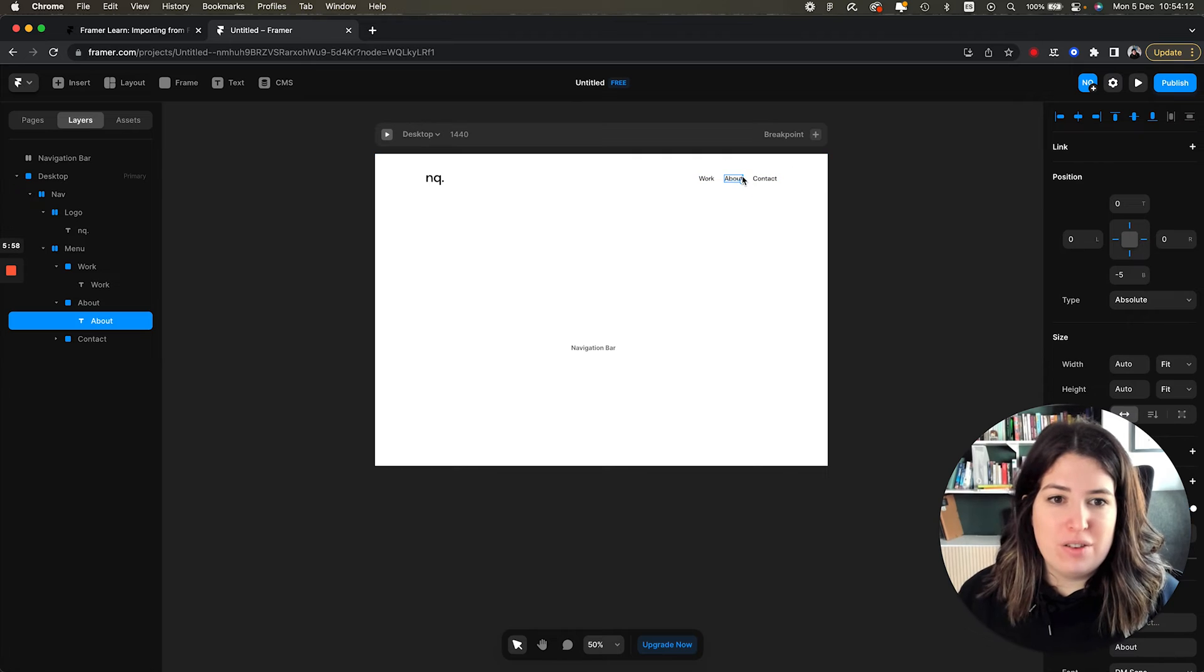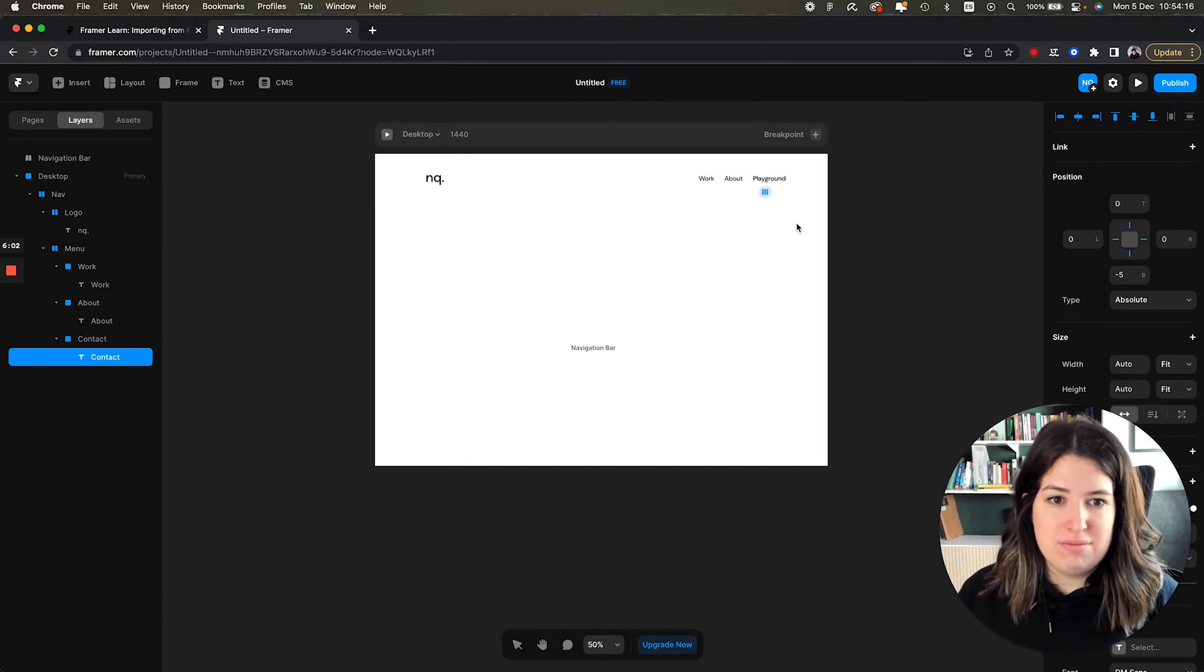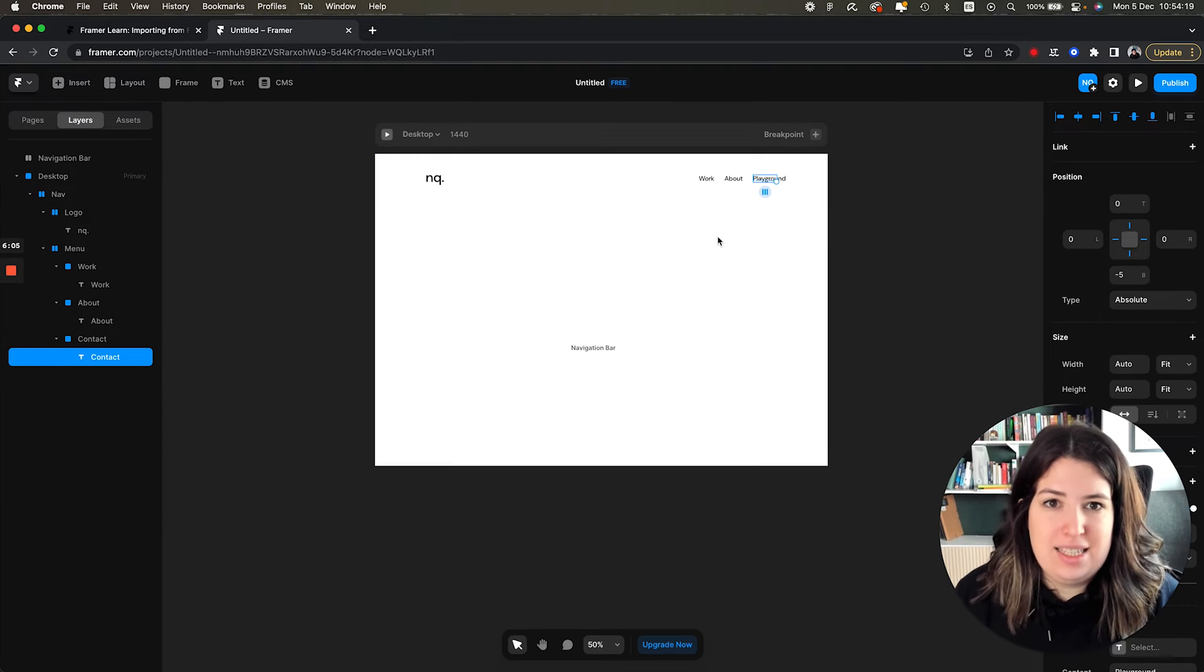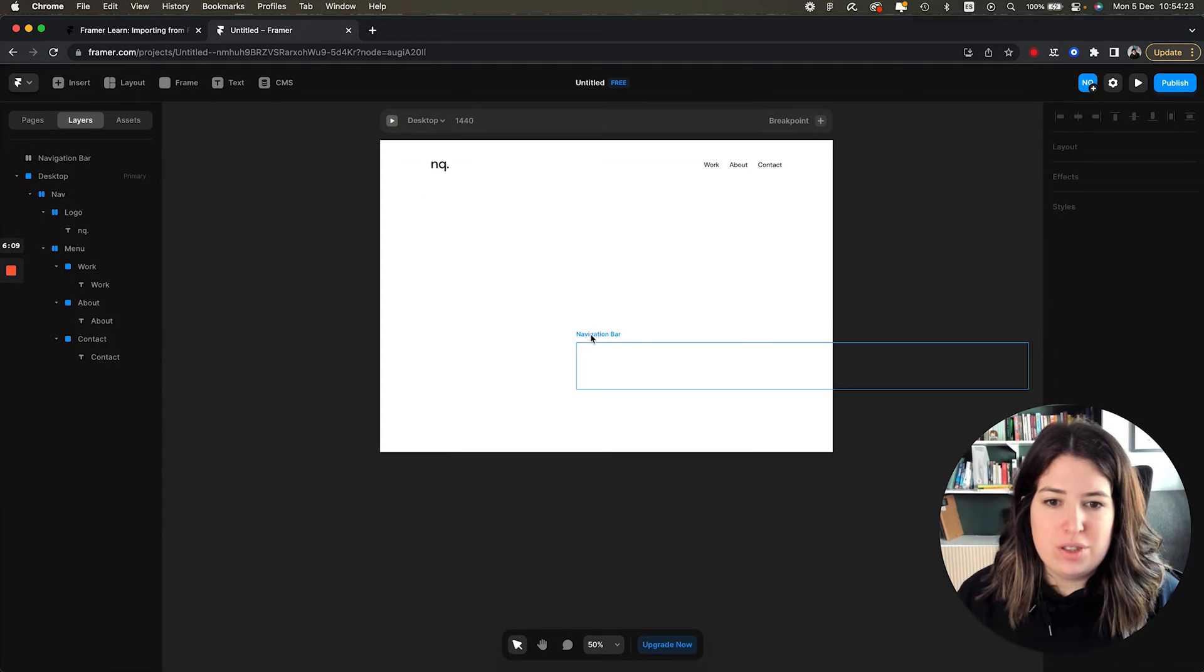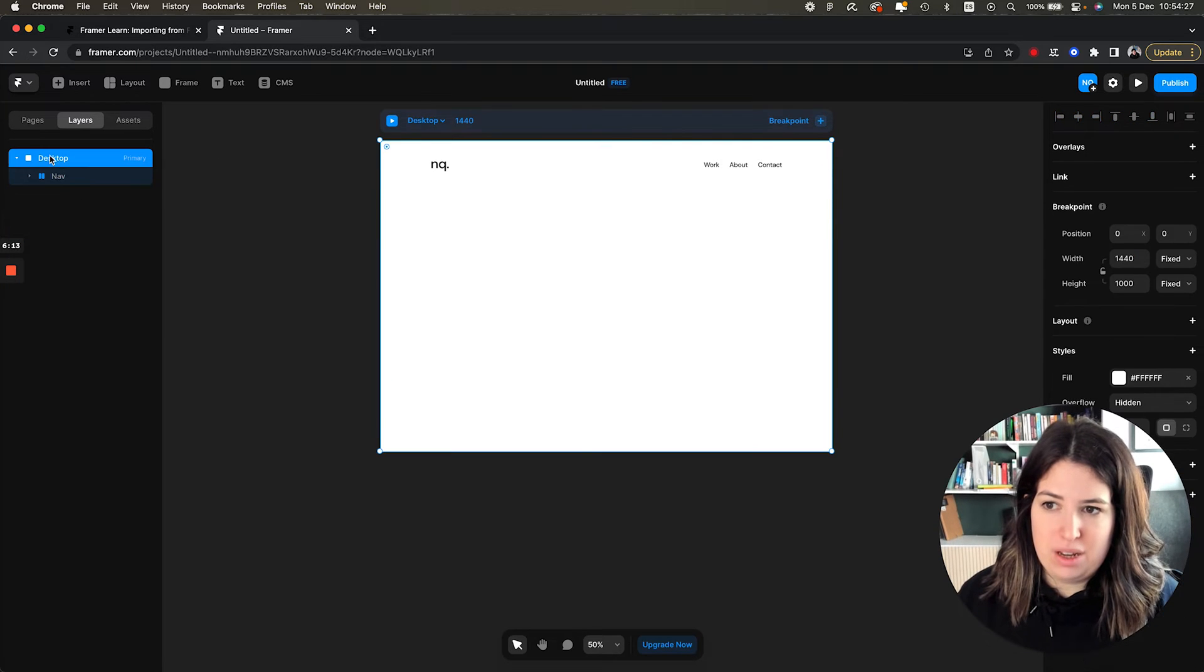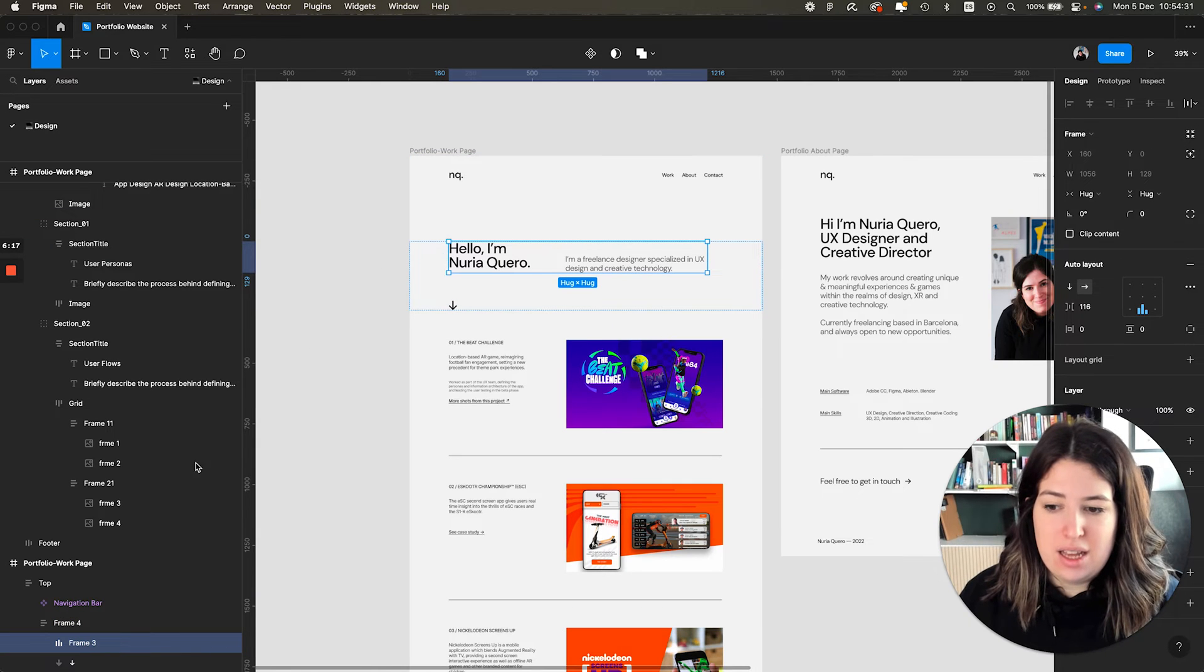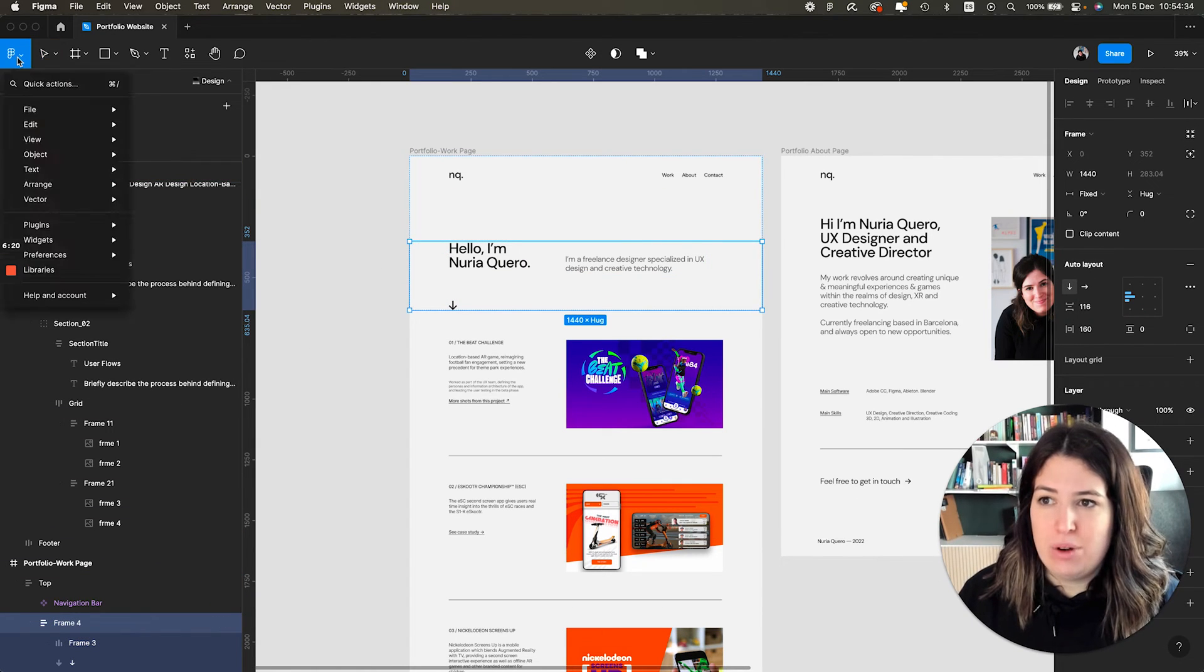So it's transforming our file in Figma into HTML so we can copy it into Framer. So maybe instead of Contact, I want to say Playground. I can quickly change it and that's it. It's so easy. Cool. So I'm going to delete this because it's the frame and I want the navigation bar within desktop.